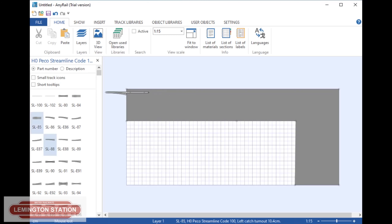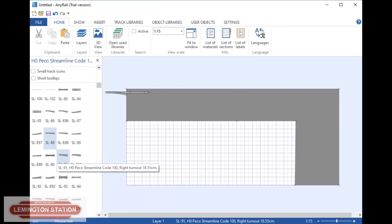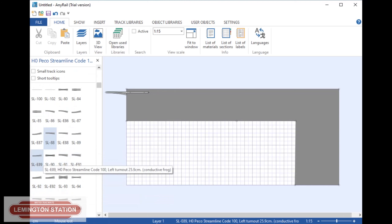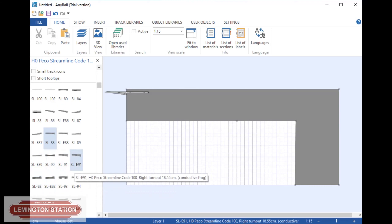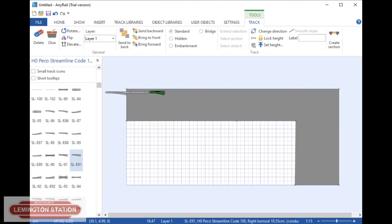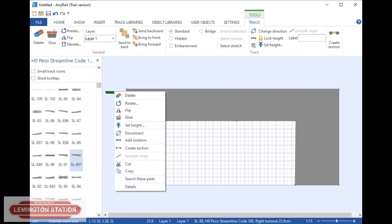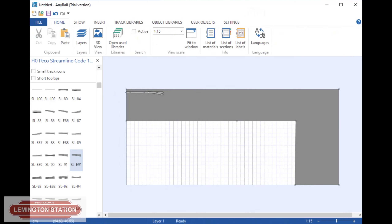I'm going to reduce this down a little bit in size and then I'm going to put a right hand point. When you hover over each one of these, it will tell you exactly what it is underneath. I need a right hand point — I'm going to use a conductive frog one, an SLE 91. So I click on that and it brings it up onto the other screen. I'll put that there and connect it up. You can actually just technically select the alignment piece, right click and delete, and then those two are in a perfectly straight line.